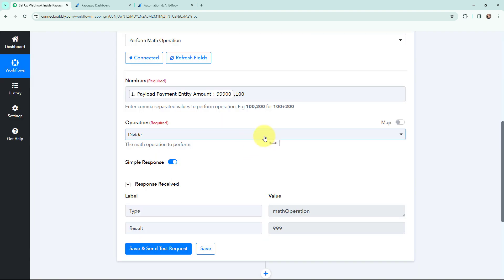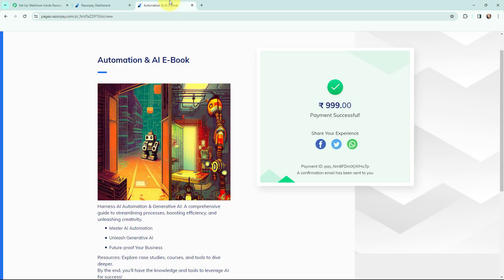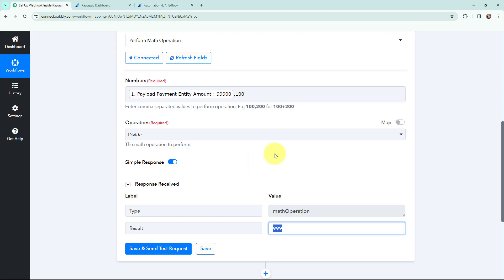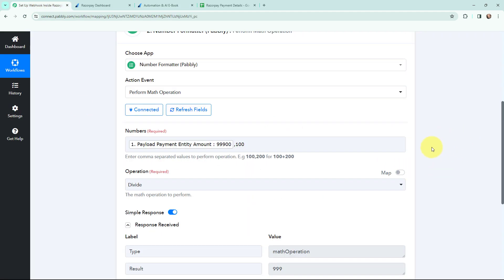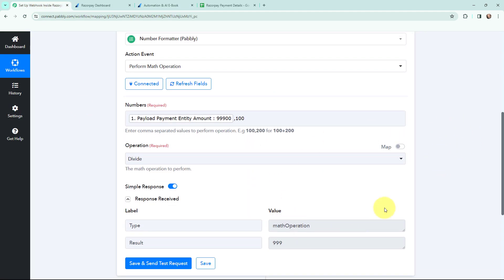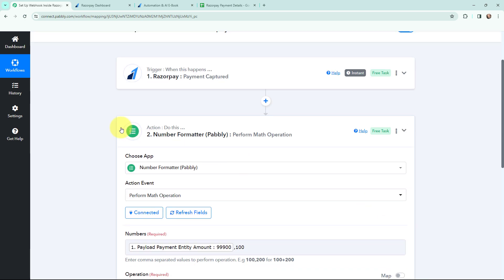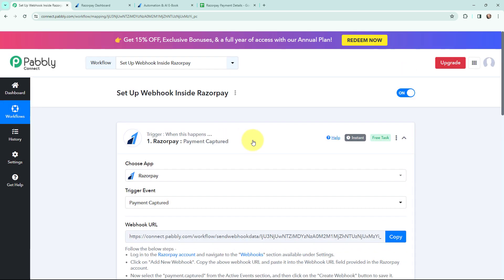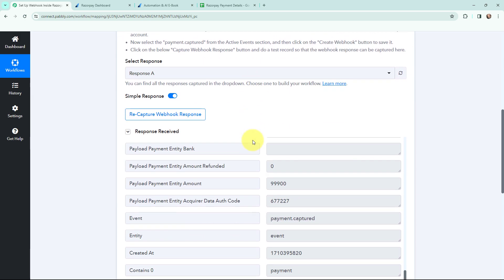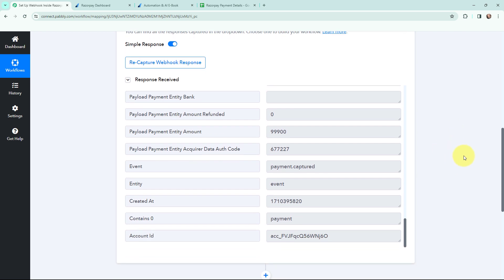I received the response and the result shows the correct product amount of ₹999. So the payment was made for ₹999 and now in Pabbly Connect I have the correct result as well. Now my objective is to add these payment details into a Google Sheet.